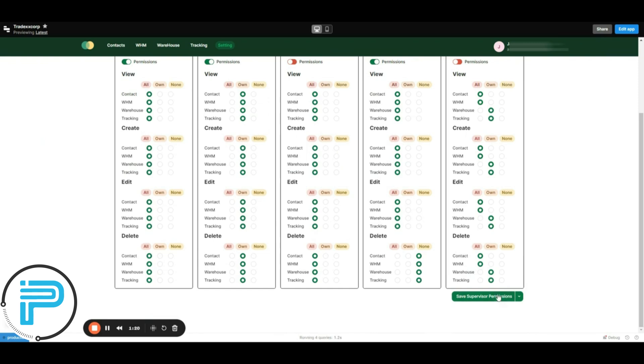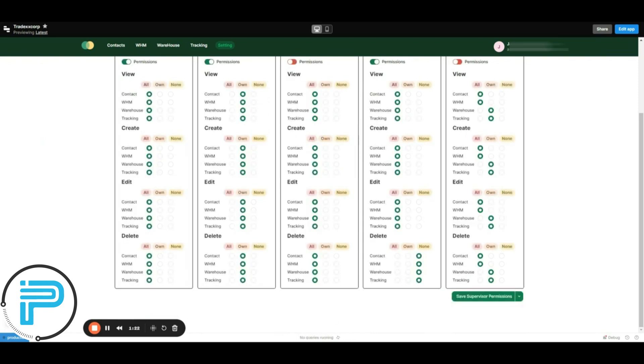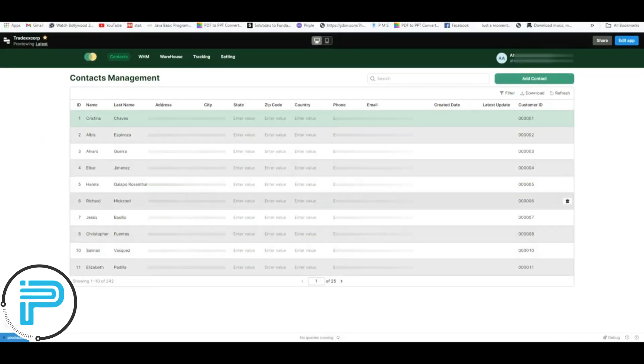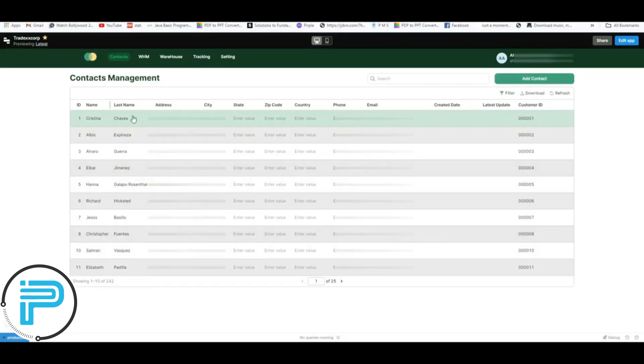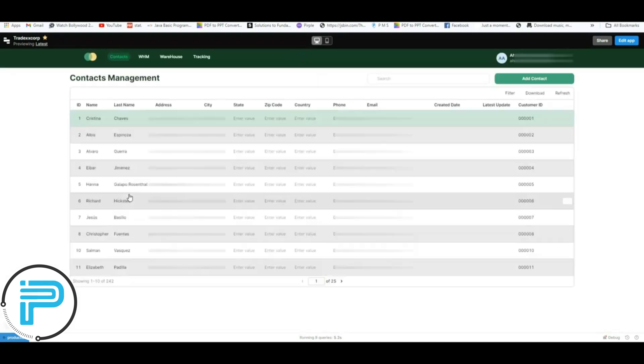Now let's move to the supervisor's dashboard and refresh. Here you can see the setting module has disappeared from the dashboard.